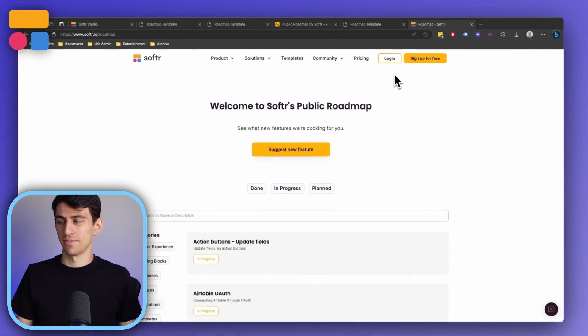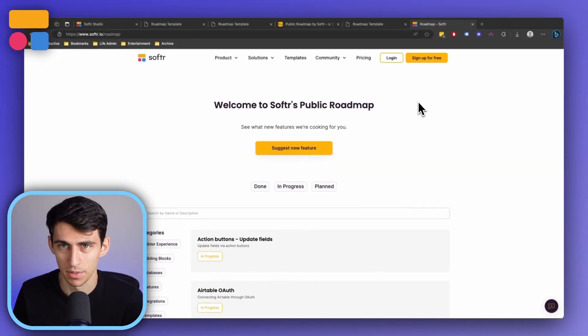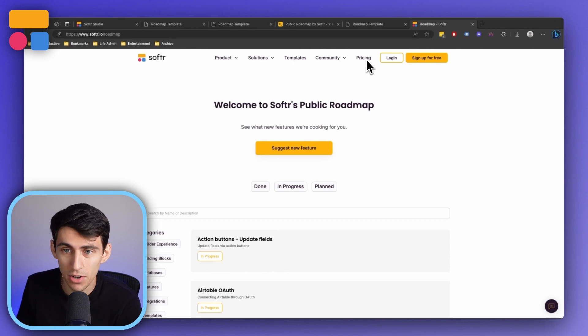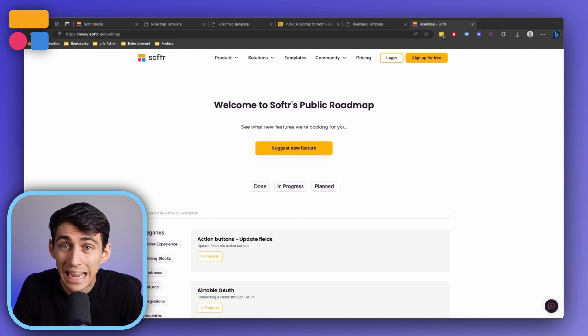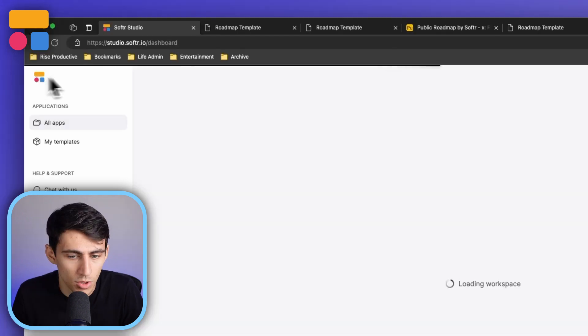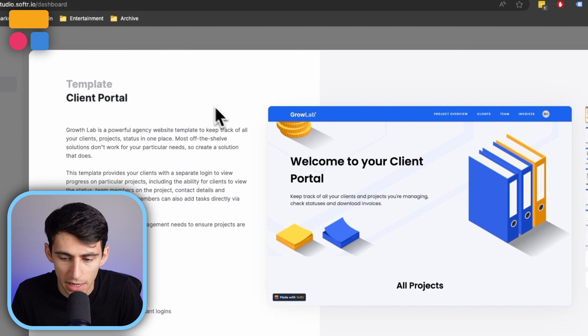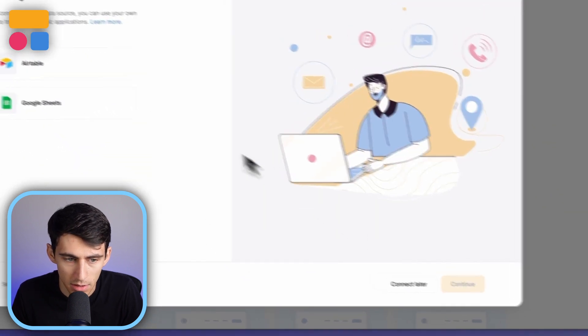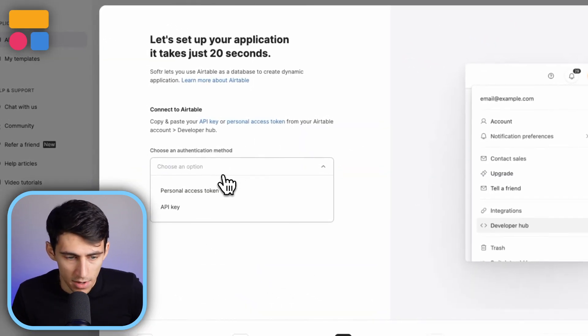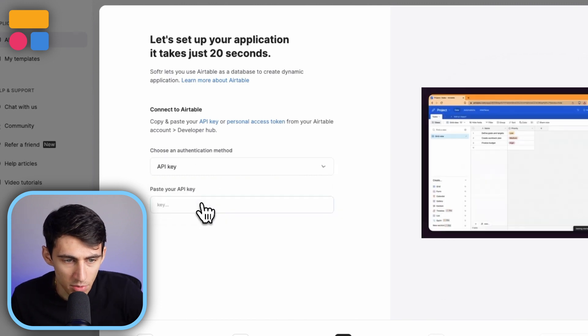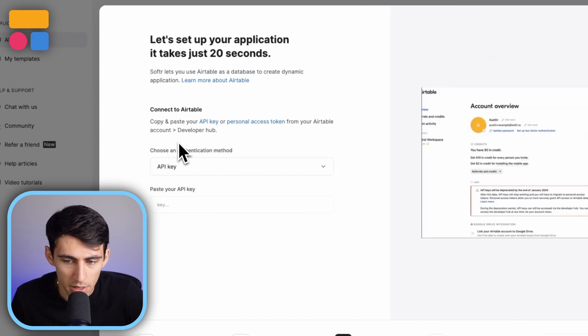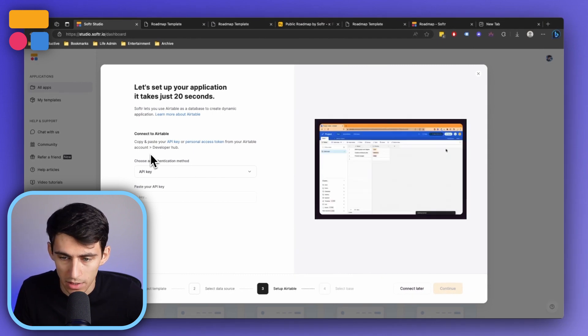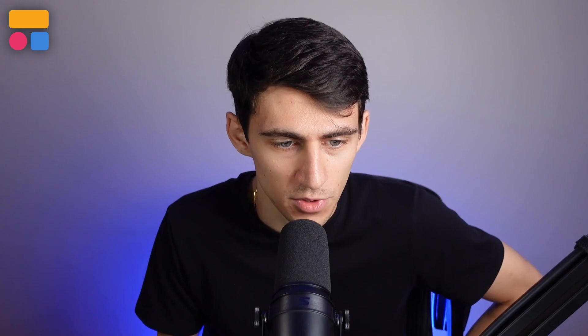First and foremost, we have Airtable personal access token support. So this is actually something that we talked about in a previous video. Essentially what happened here was that the Airtable API key is actually going away. So you'll notice that when you are able to create a new application here and I click Airtable, there are two options now. The API key was the original one. However, they're no longer allowing you to create new tokens.